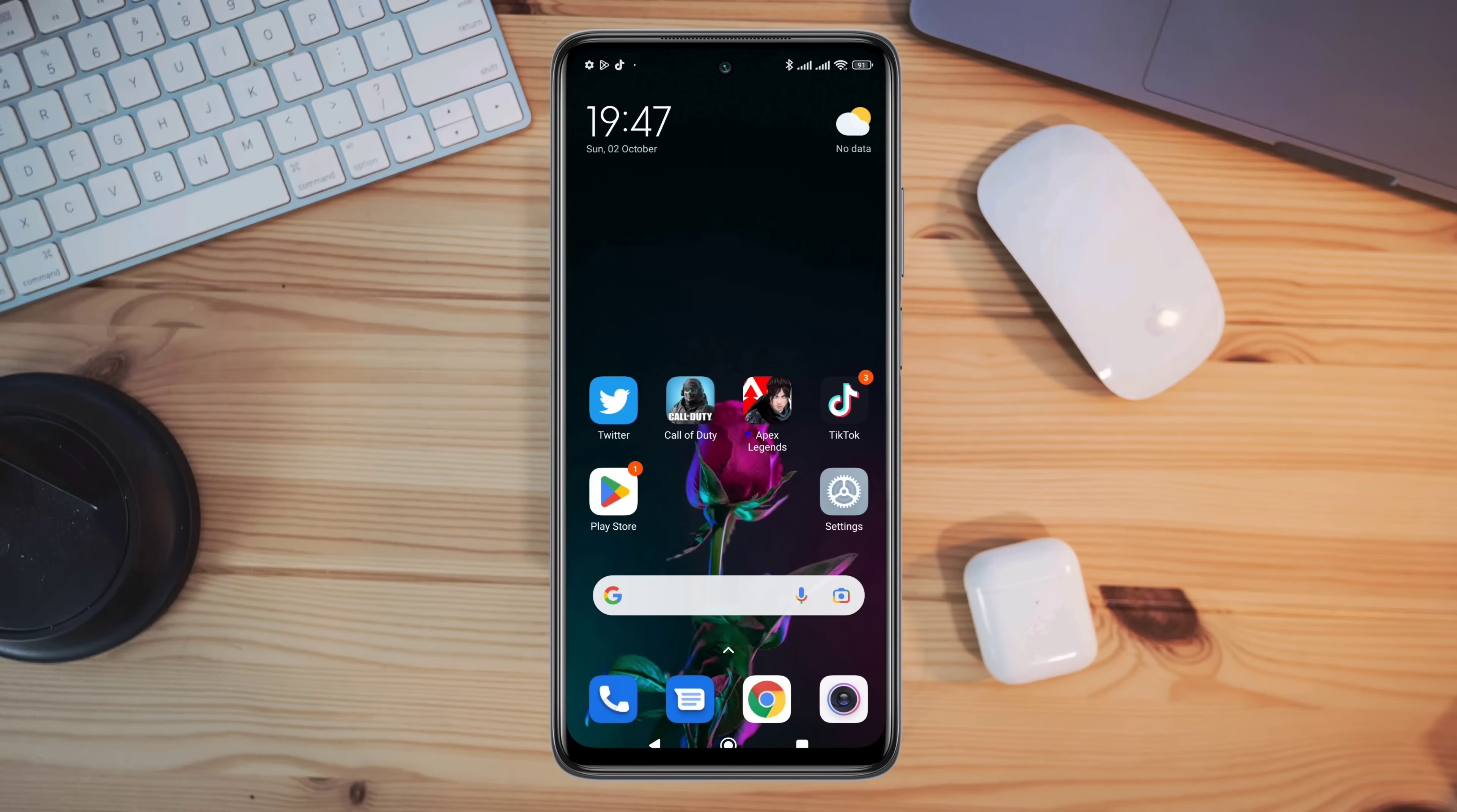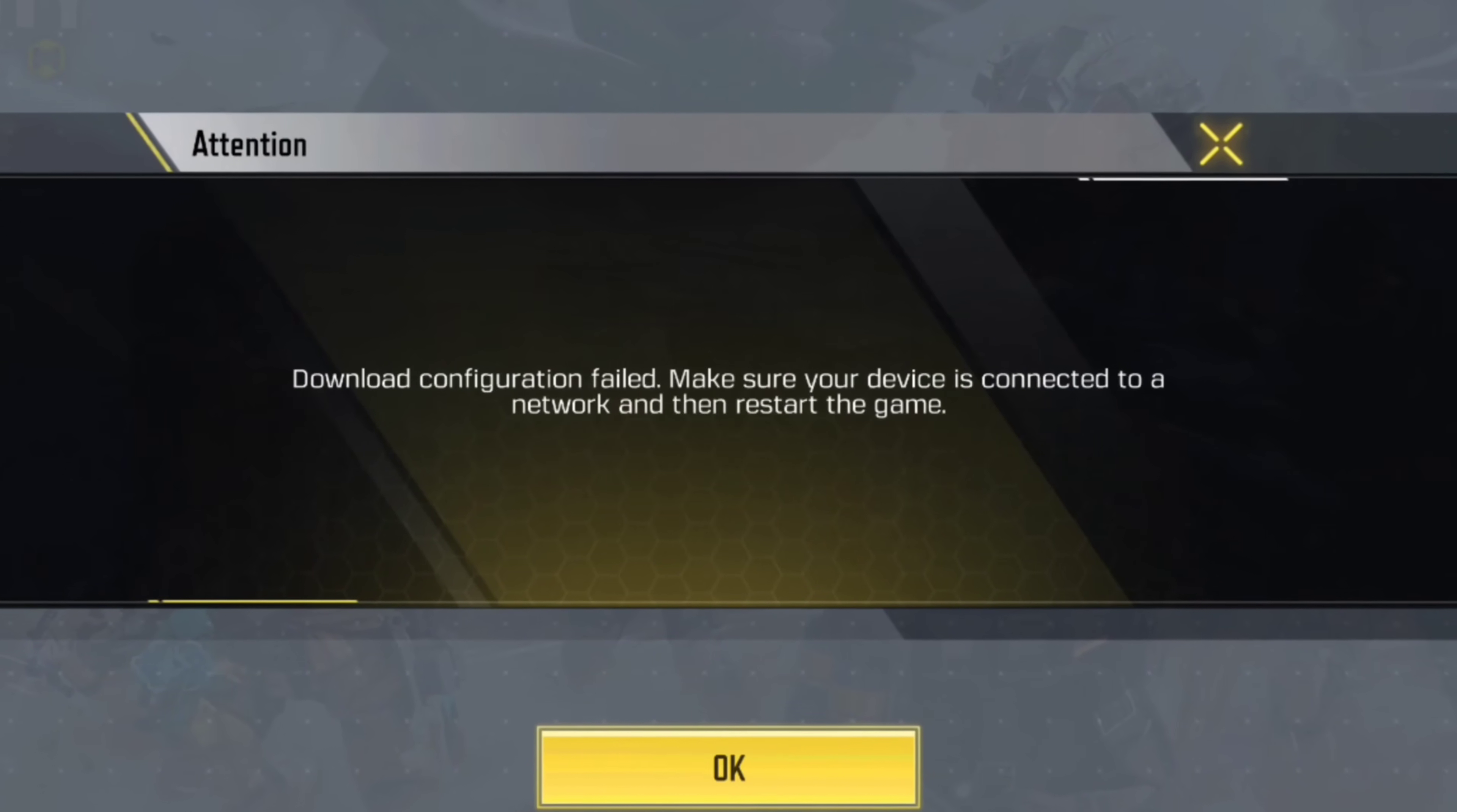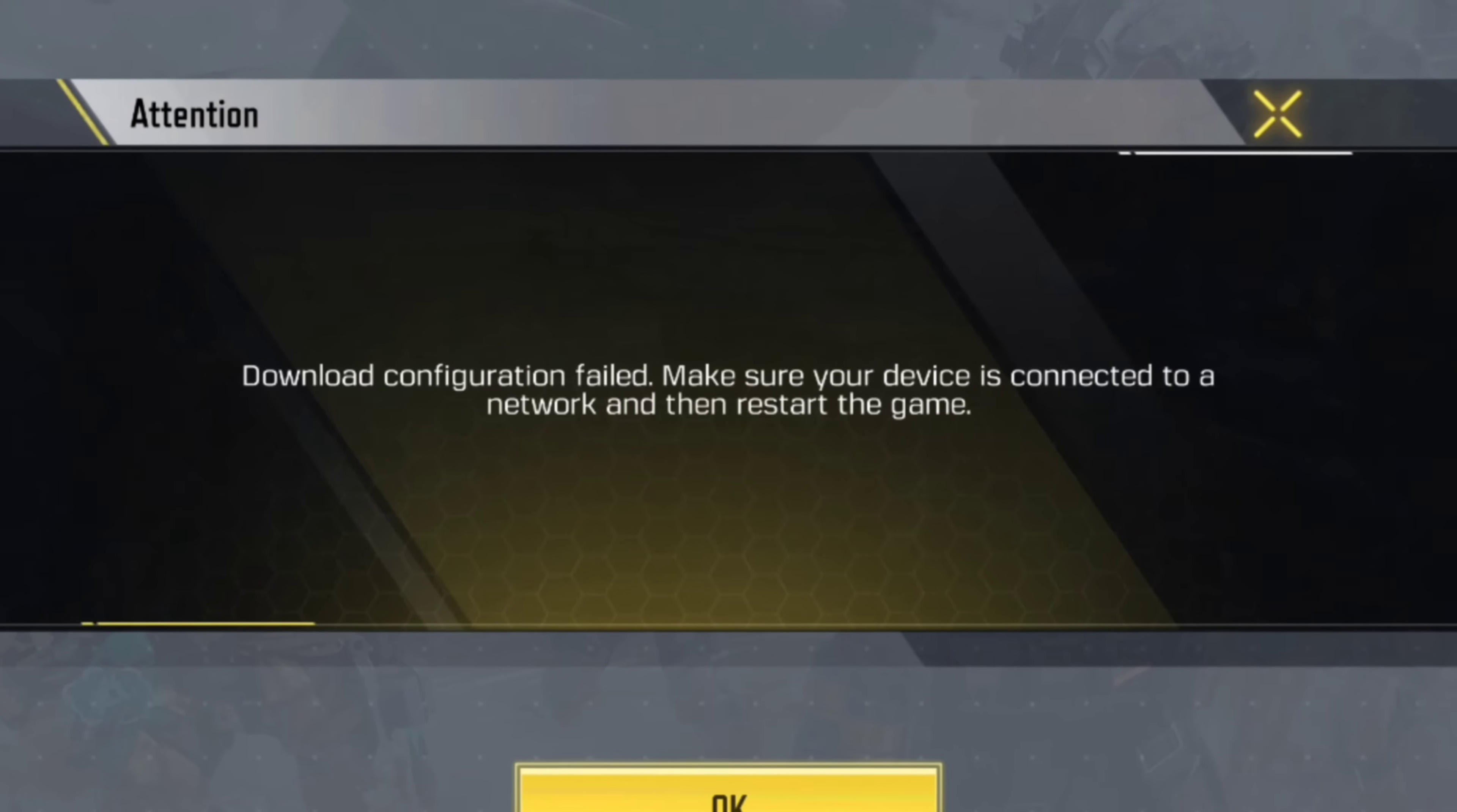Recently, some Call of Duty players have been complaining. Unfortunately, Call of Duty shows download configuration failed - make sure your device is connected to a network and then restart the game while connecting to the Call of Duty game.